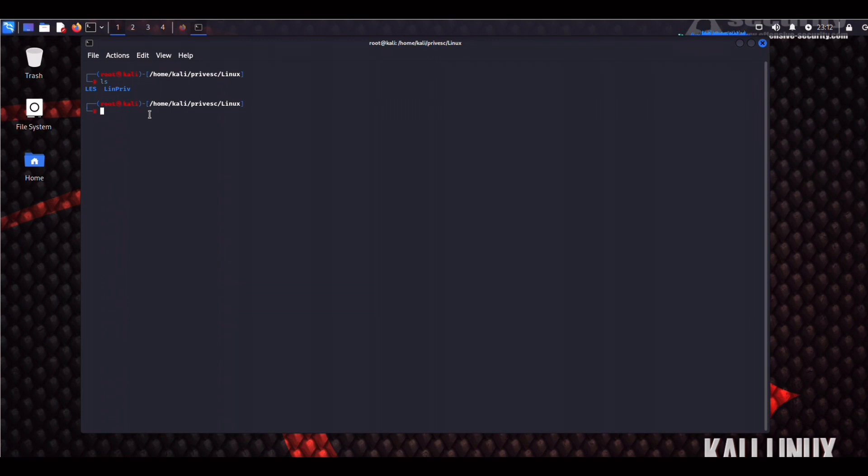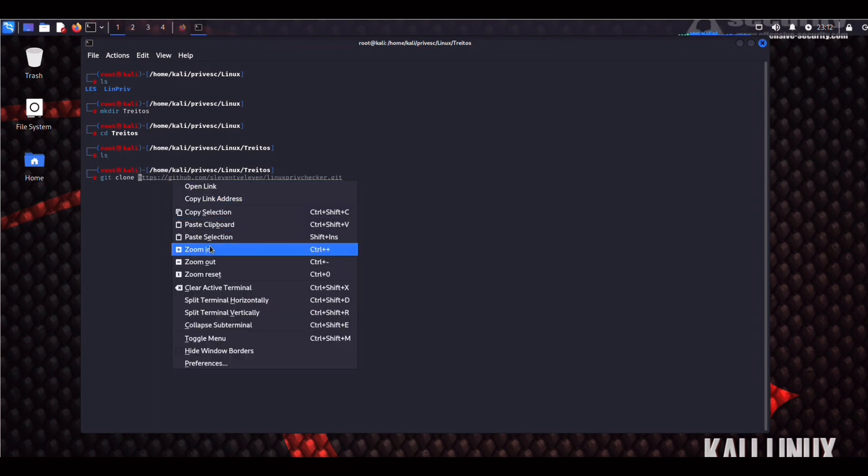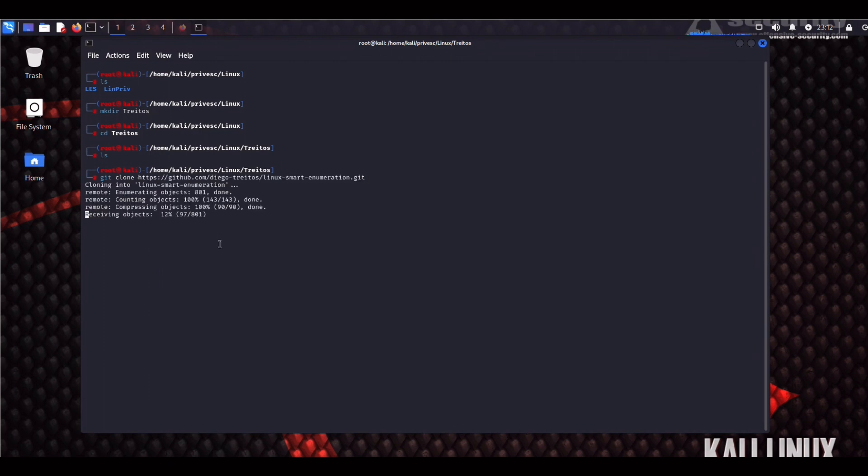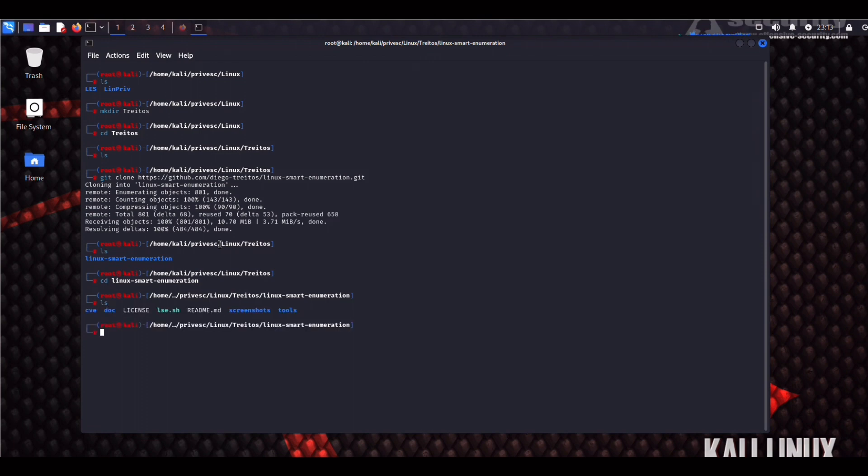We can call it Tretos. So mkdir Tretos. Alright. So now we can check out the script. CD into that.